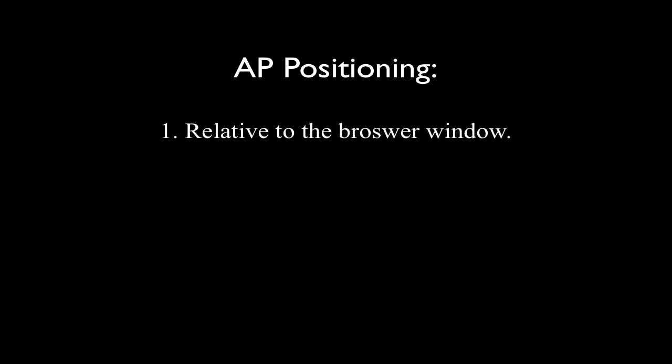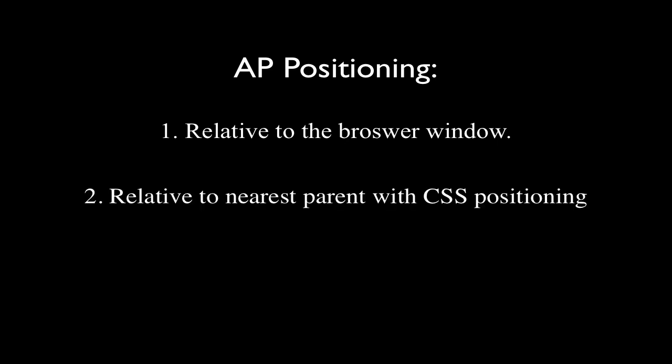The rules for absolute positioning are rather simple. AP divs are positioned one, relative to the browser window, or two, relative to the nearest parent tag with the CSS position property applied. What that all means will become clear as we look at a few examples.